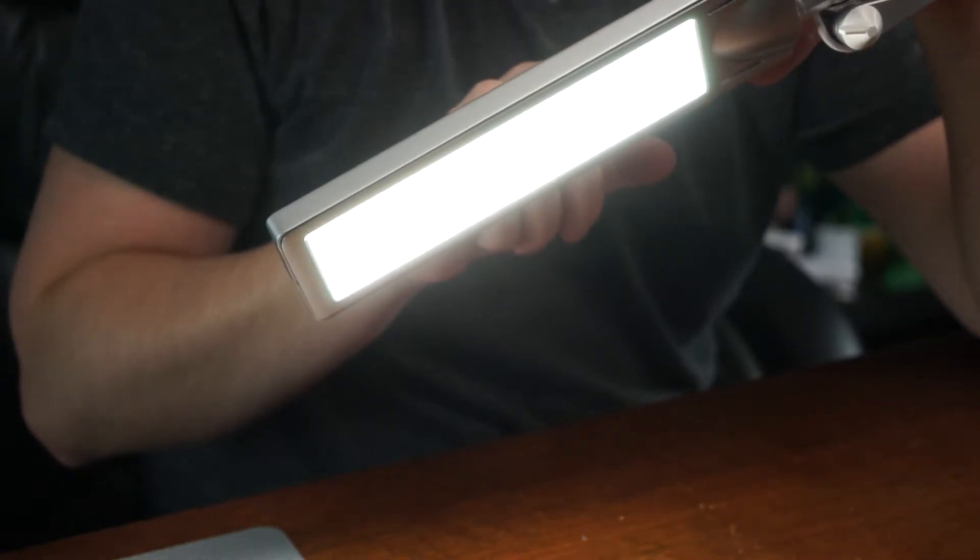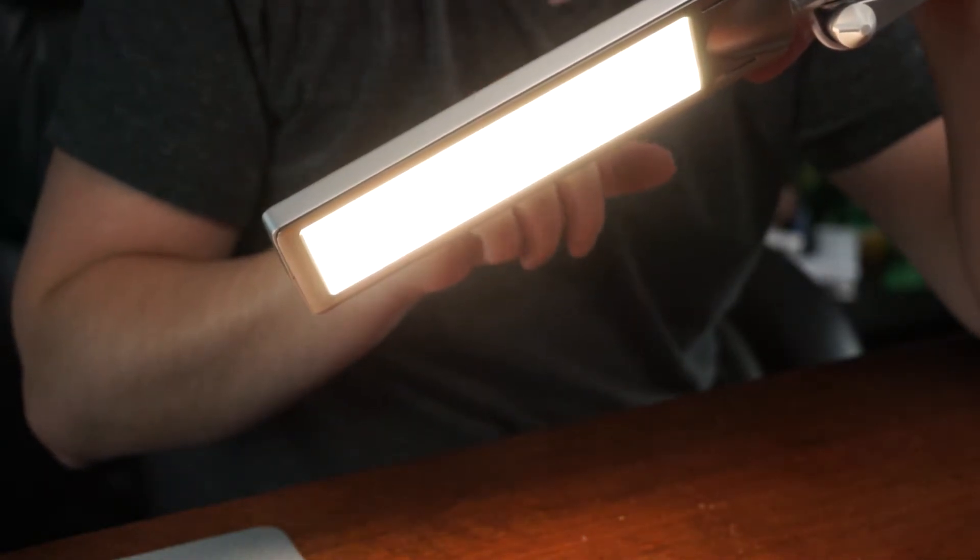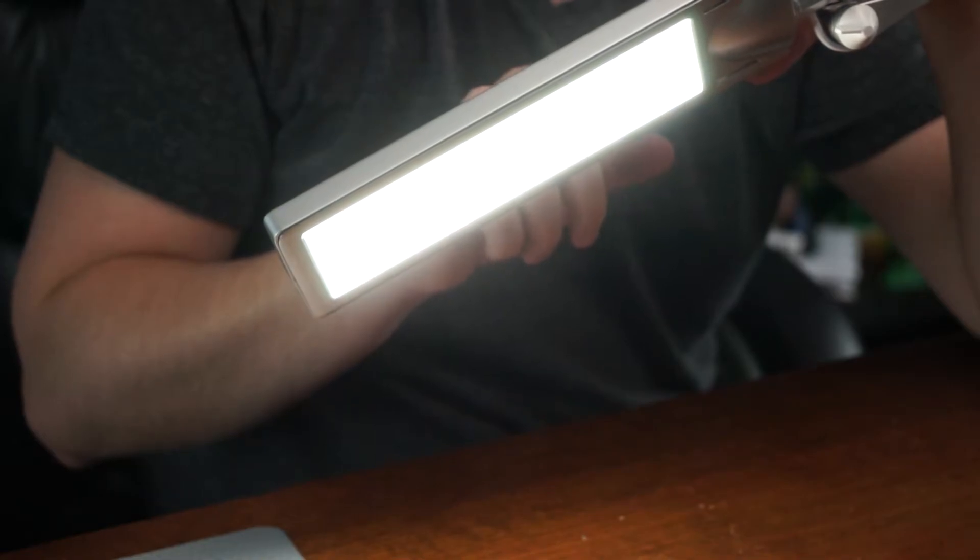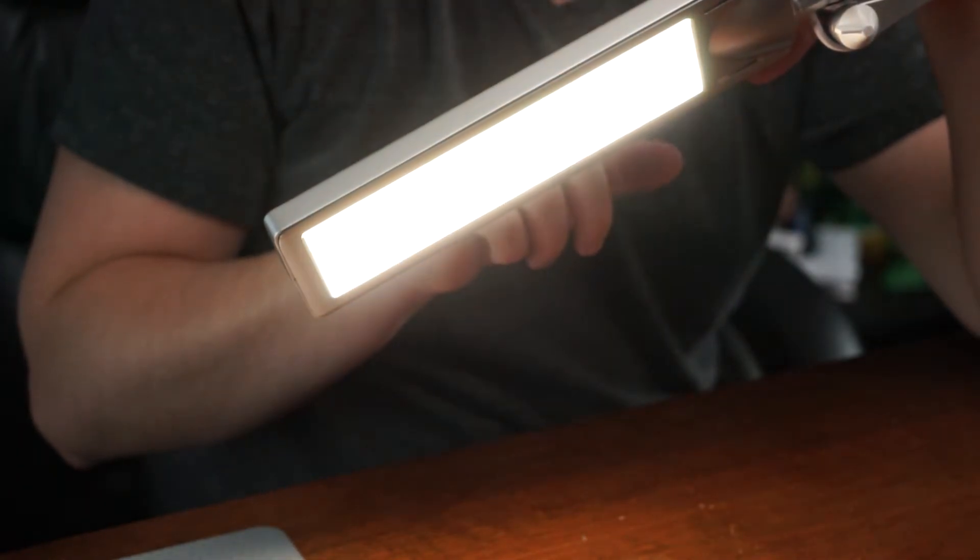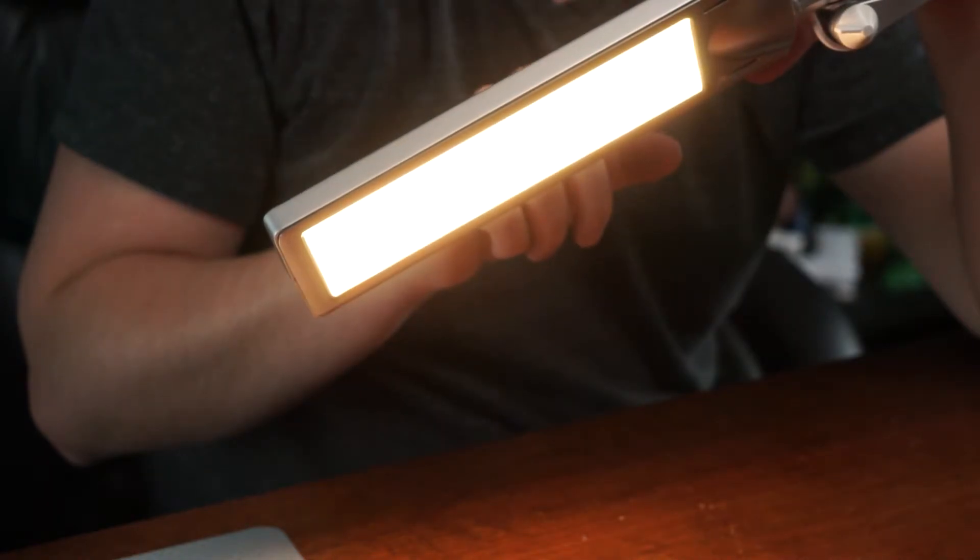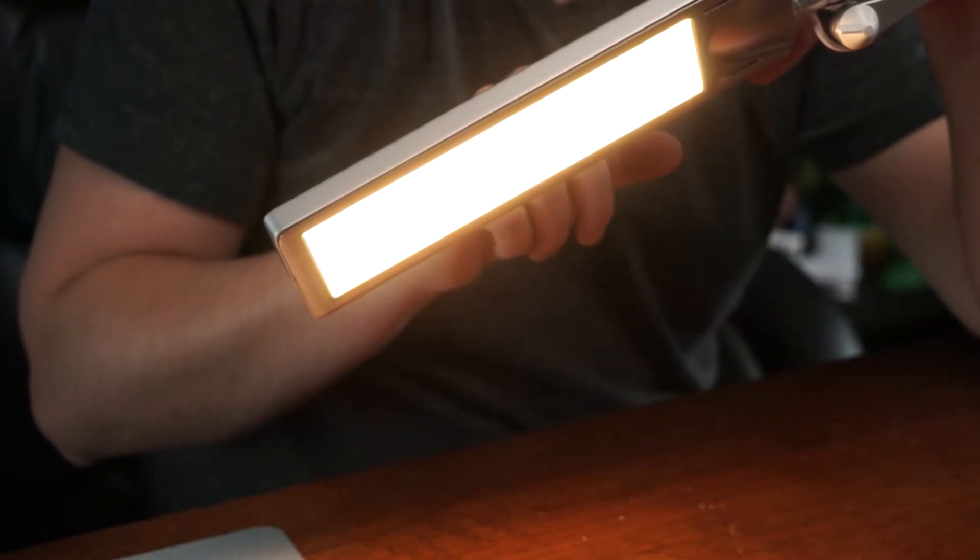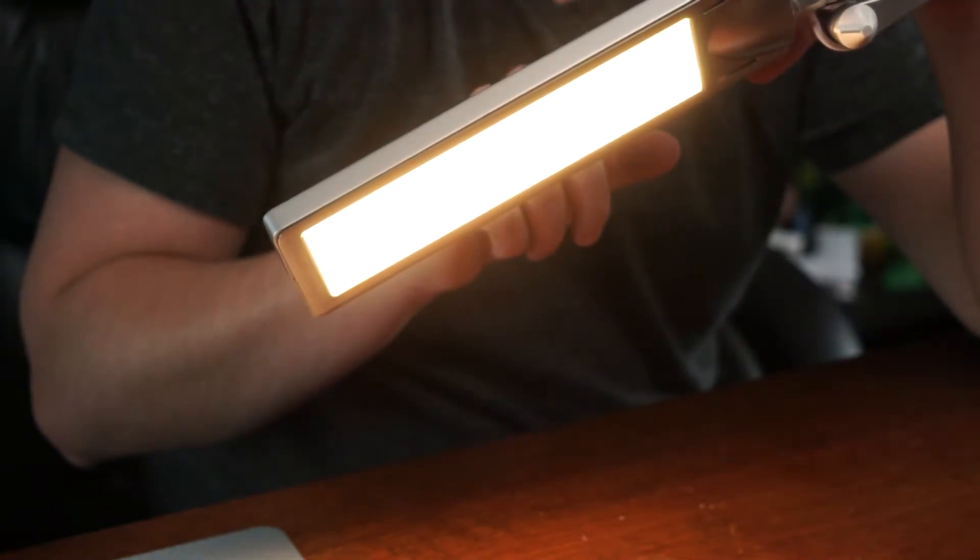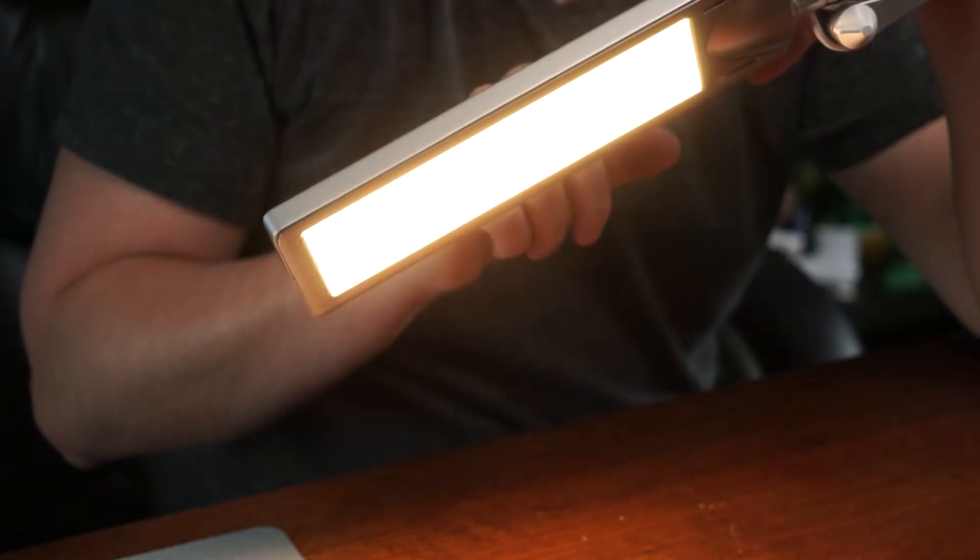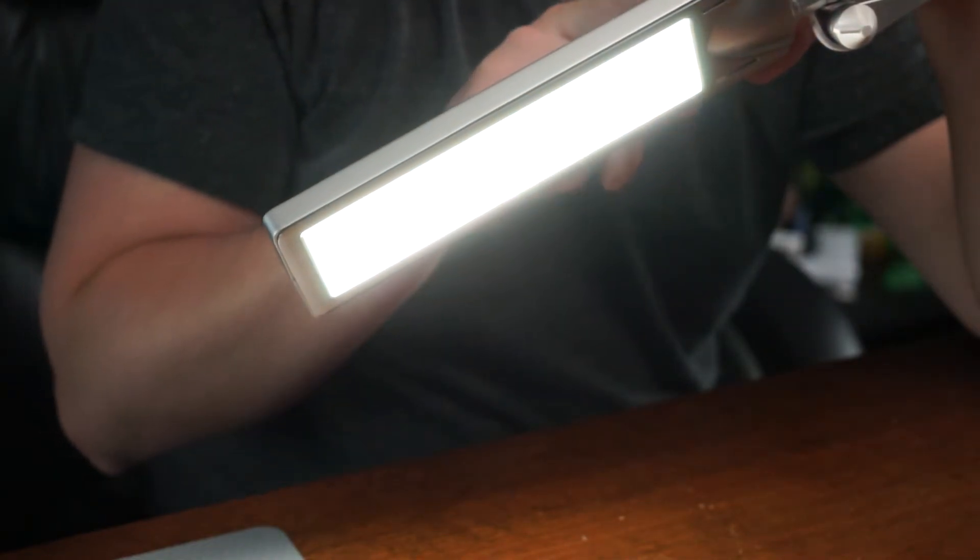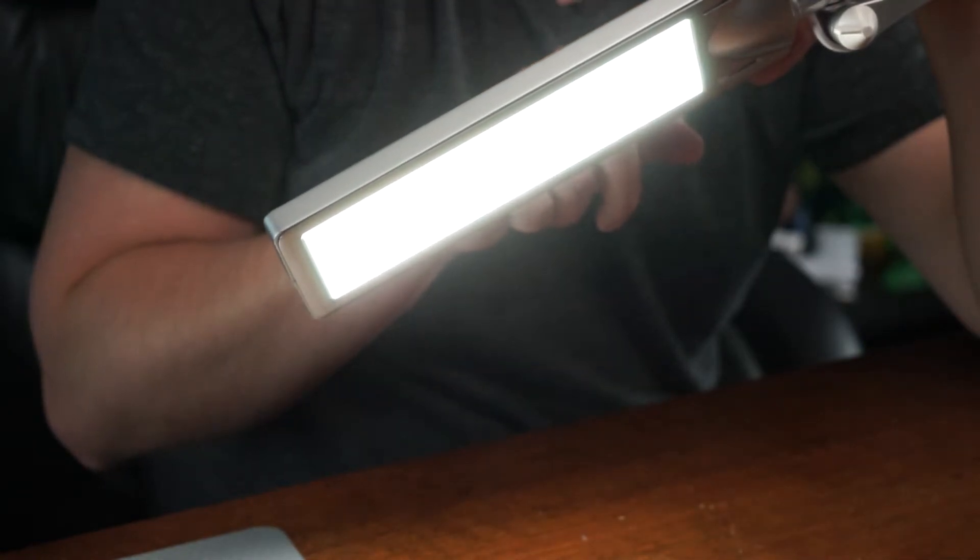And you can see the diffuser does a really great job. Most of the time with most lamps, you can see the LEDs through the diffuser. This one is just like a solid bar. It's just solid white. And I think it does a really great job at diffusing this light and not casting any shadows, which is great.